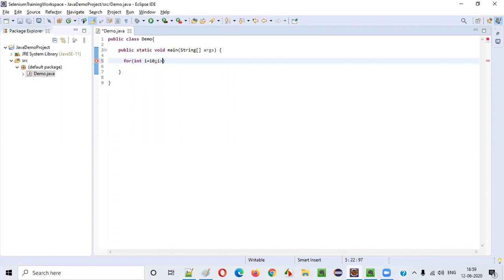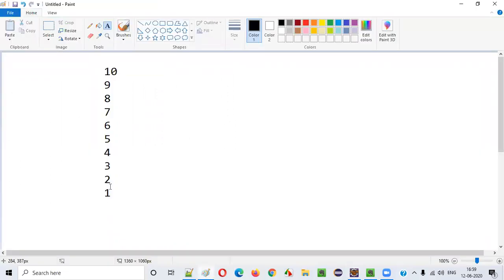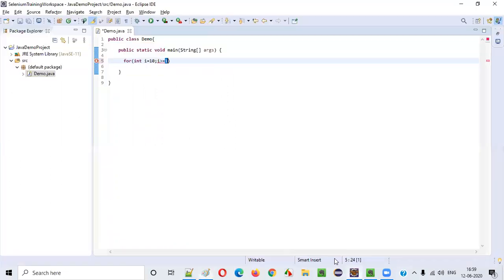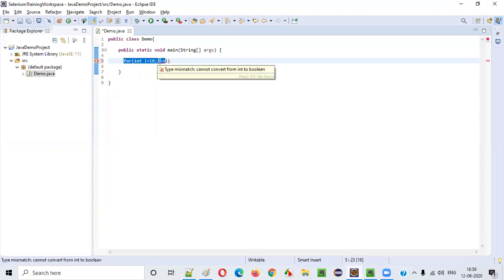The condition we have to write is that i should be greater than or equal to 1. Till i becomes 1, we have to keep on iterating this for loop. That's why we say i greater than or equal to 1.